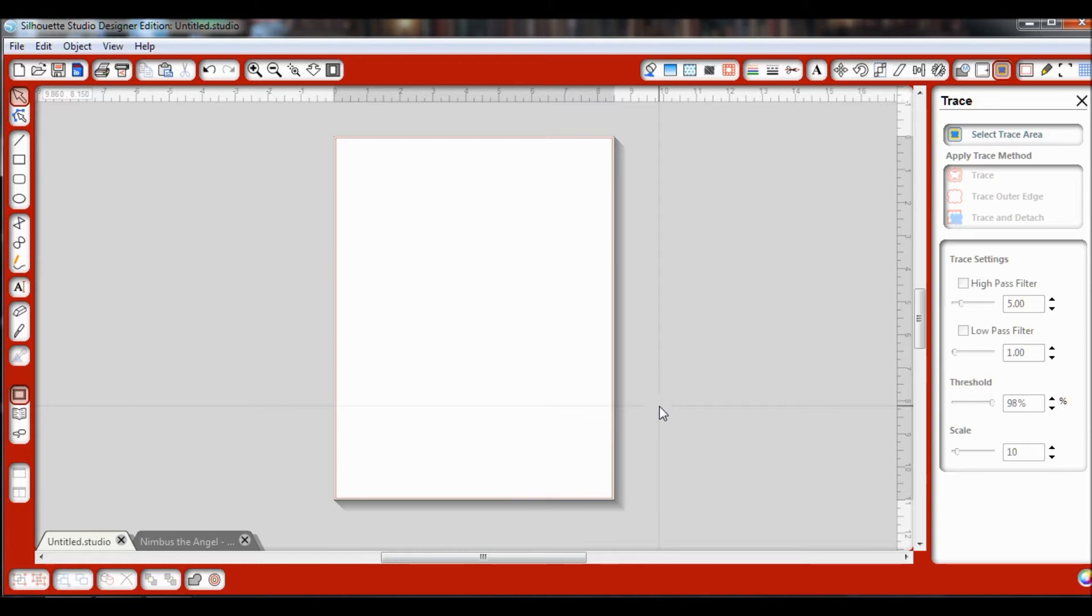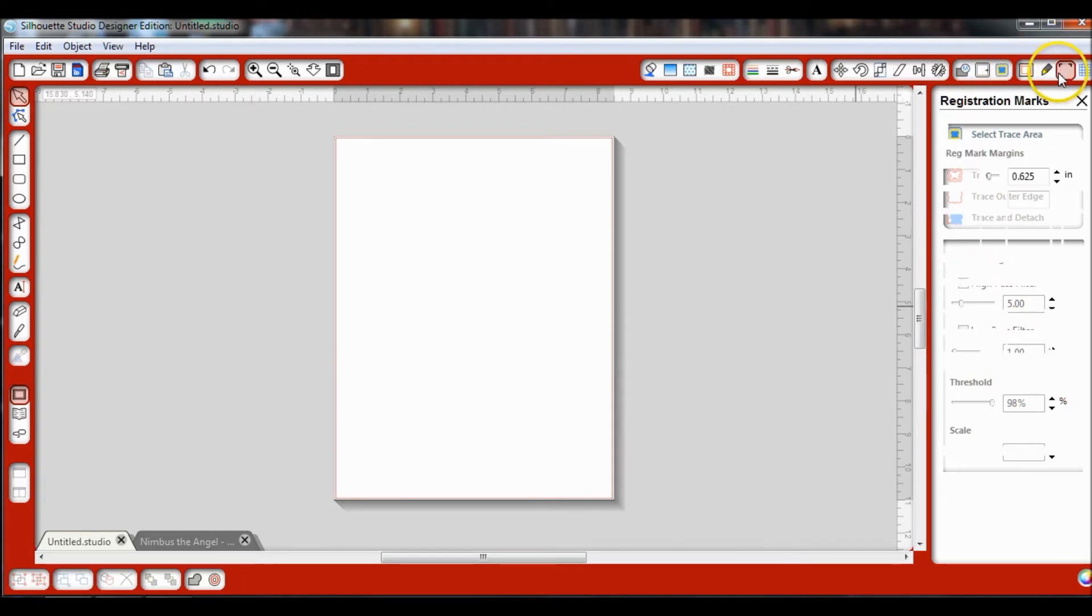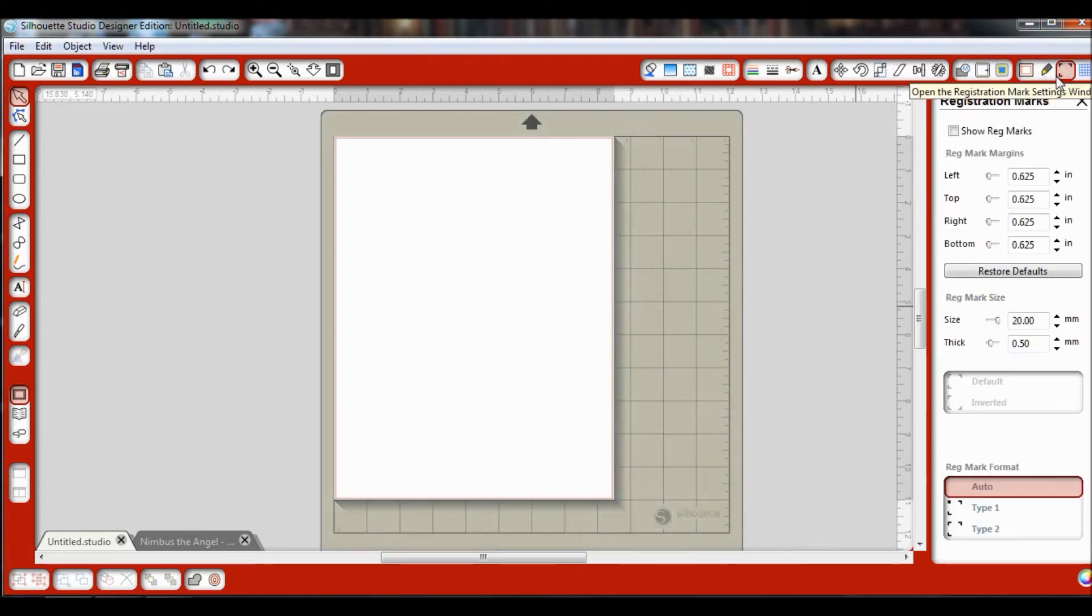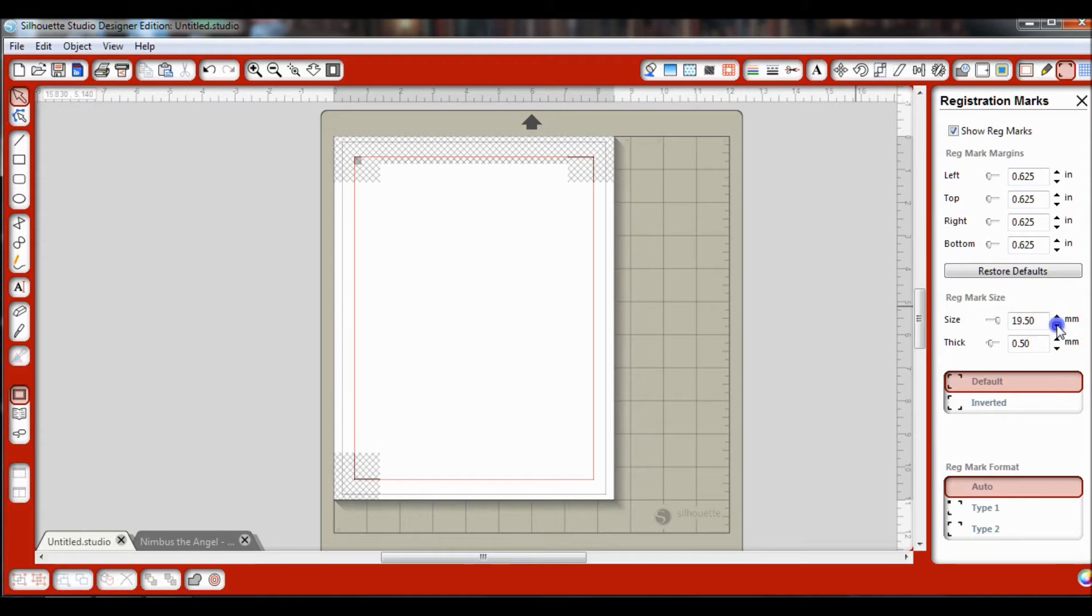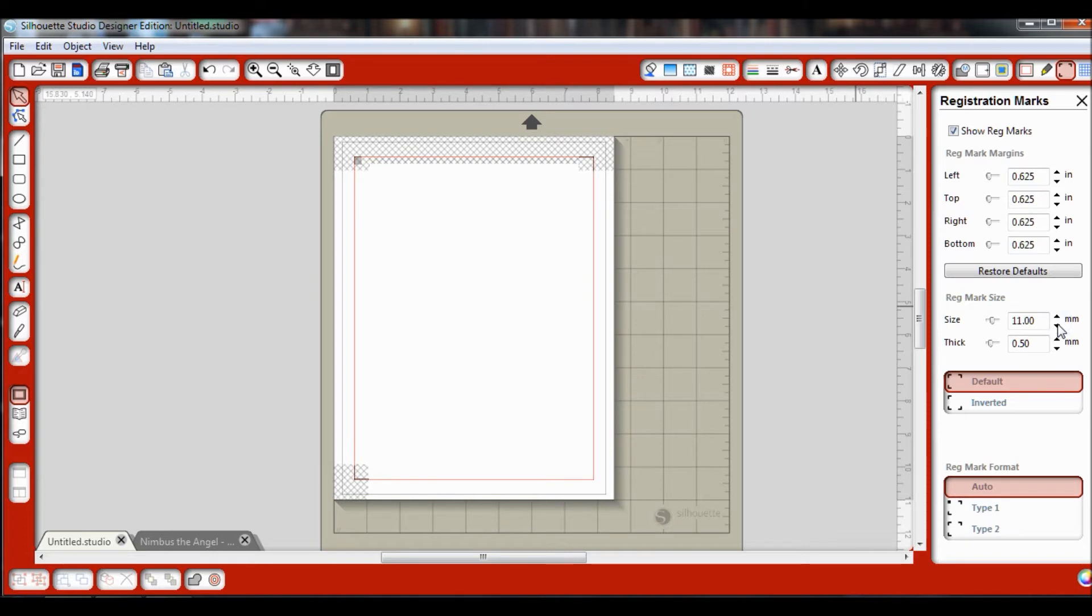The first thing you're going to want to do is go up and give yourself the registration marks at the top, and you'll want to say show reg marks. I usually like to bring them down so they're not as big, so I'm making them a little bit smaller. This way I'm able to conserve on my paper.